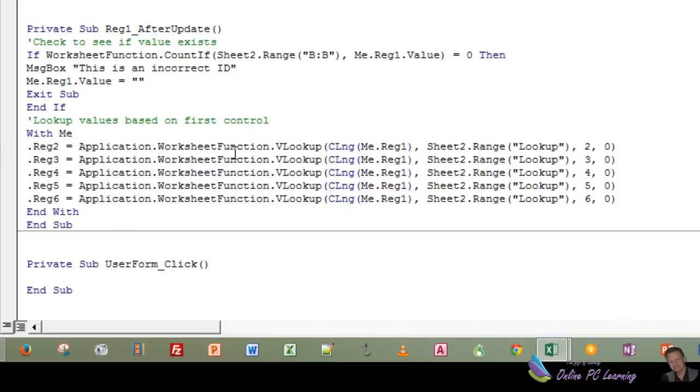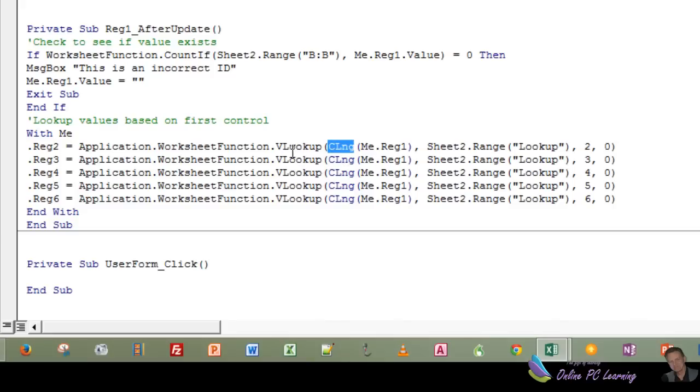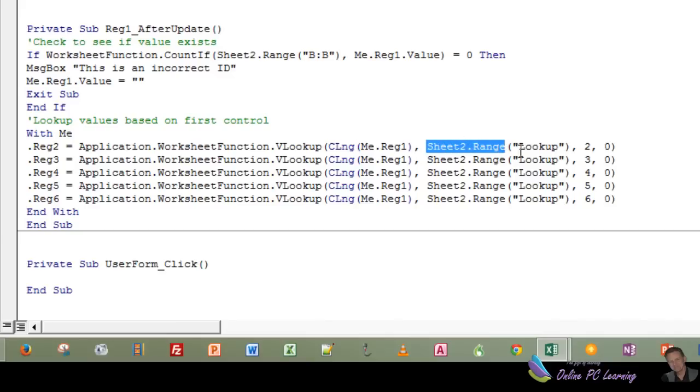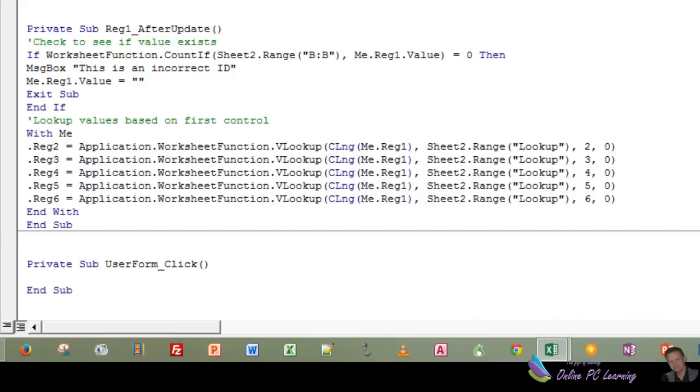we're using application worksheet function, the lookup. Now notice in here, because our ID is numerical, I've used the data type CLng. If you were using text or text numbers, you would delete the CLng and the bracket there, and you would just have VLOOKUP me.reg1. So we're always looking up what's in reg1, and we know that it's going to be numerical because of that data type there. But what we do is now go to our table. Here's our table. We're looking up a range, and I'll show you that range in a moment. It's a named range called lookup. First, we lookup column 2, 3, 4, 5, and 6. The 0 means false, which means that we want an exact match. If we were to put 1 in there, it would get the nearest value. Well, we don't want that. We want an exact match. So we're putting in 0, or you could type in false. That's how it works. It's as simple as that.